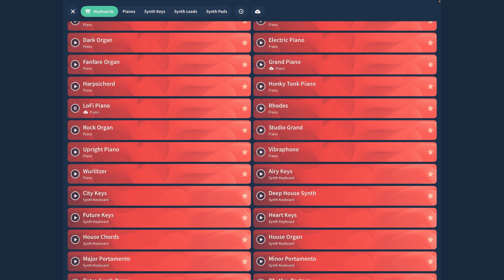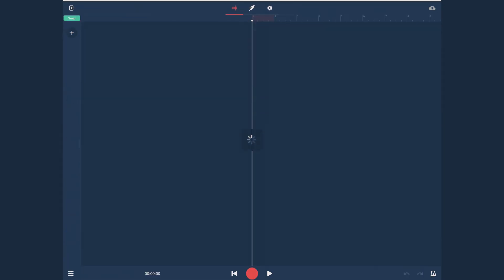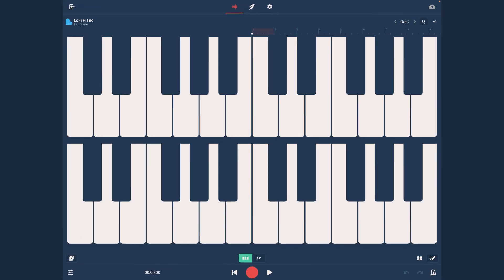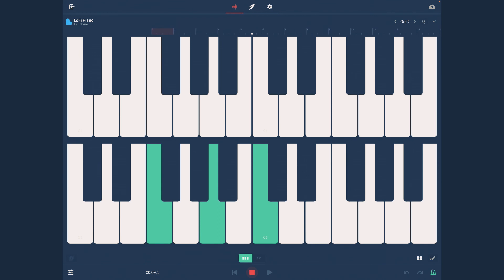Now go into lo-fi piano. So now that you're into lo-fi piano, just turn on the metronome so that you have a sense of beat. Now I'm just going to—you can choose whatever you want to do for this. I'm just going to choose my own thing.